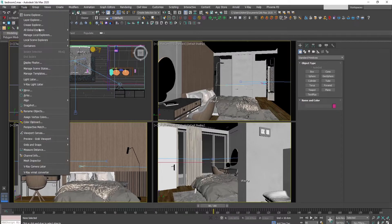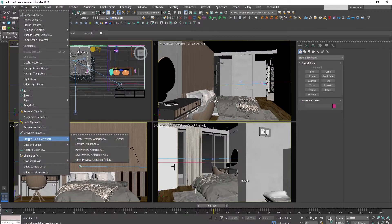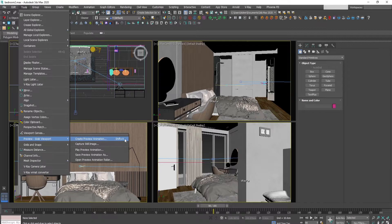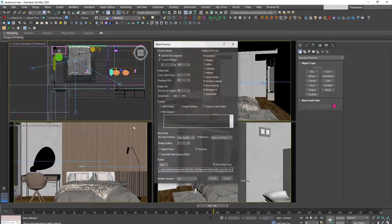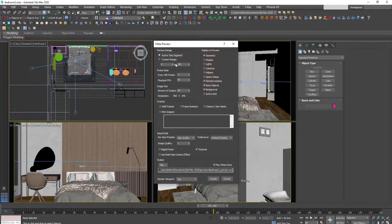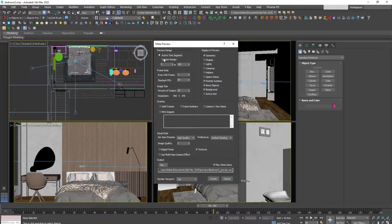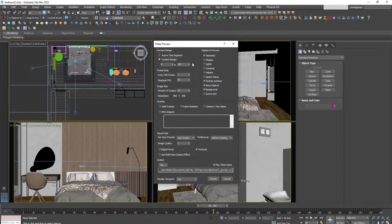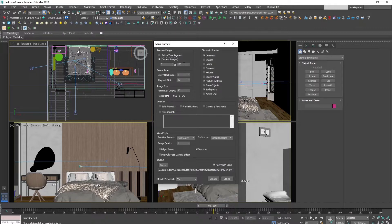First by going to Tools and here Preview Graph Viewport, Create Preview Animation. The shortcut is Shift plus V. Here what we do is change to custom range the preview so that we have the whole animation here from 0 to 180 in this case, as the three animations are each 180 frames.